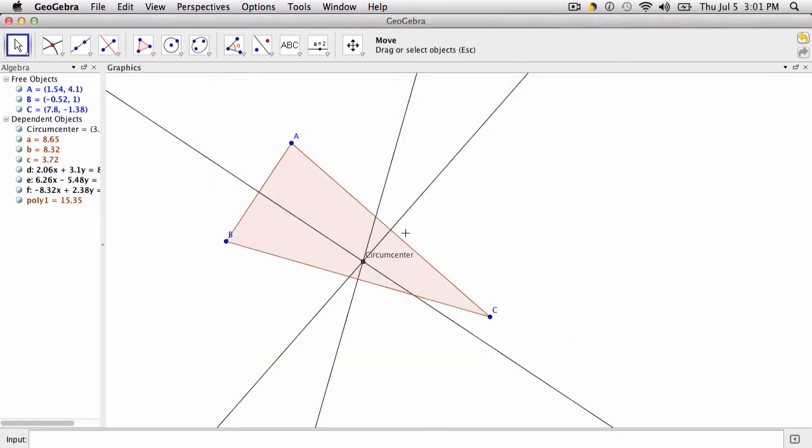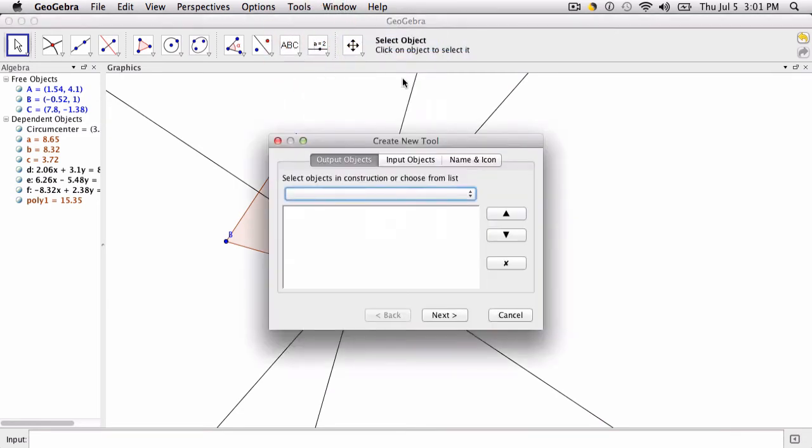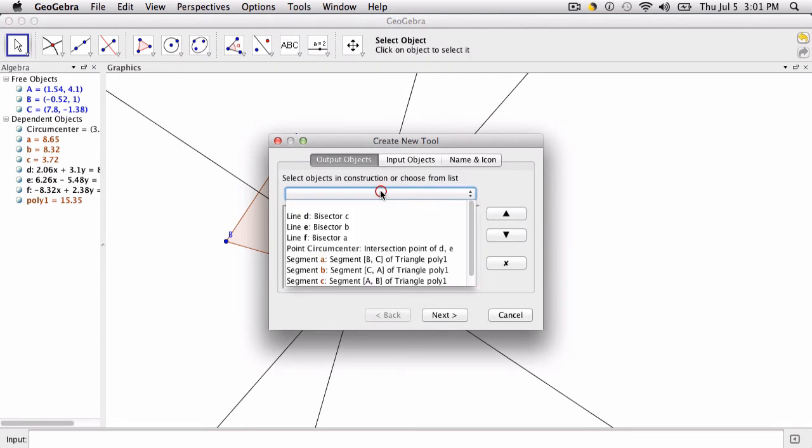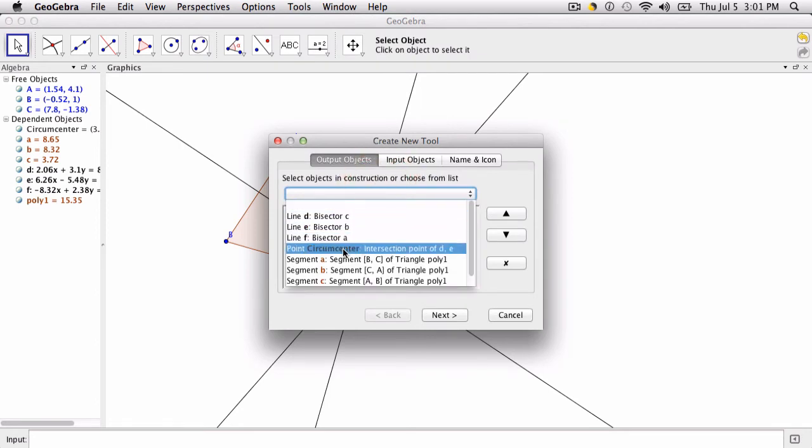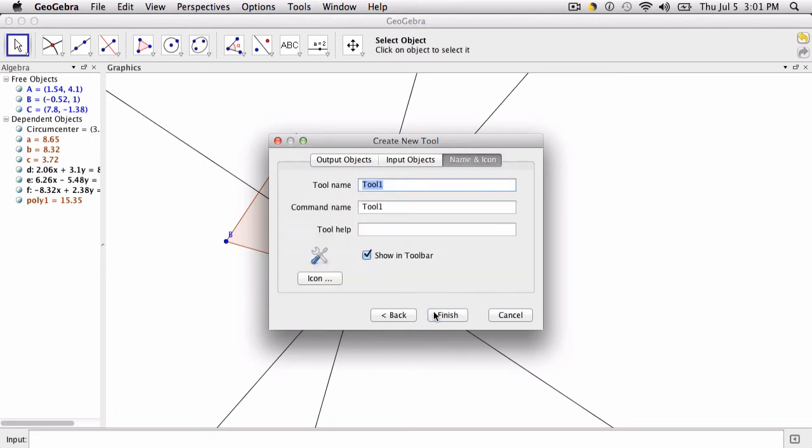All we have to do now is go to our custom tools. The output object and the focus here is the circumcenter, so I'm going to select that. The input objects are points A, B, and C.